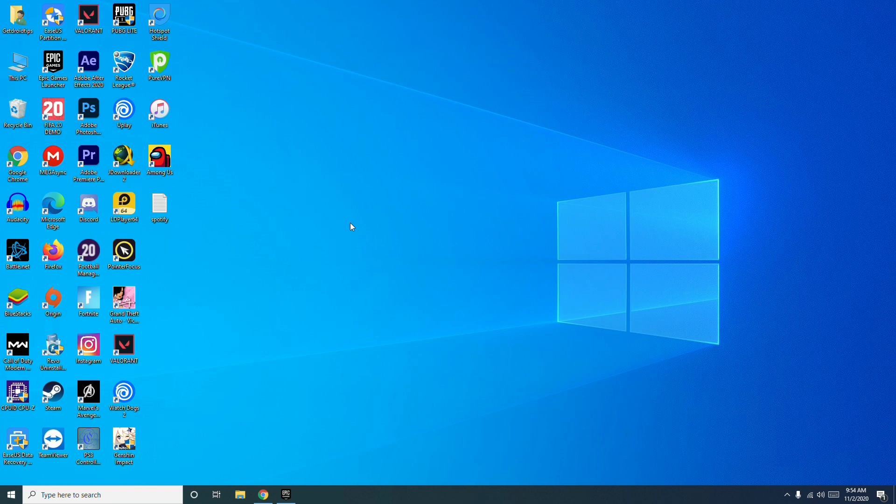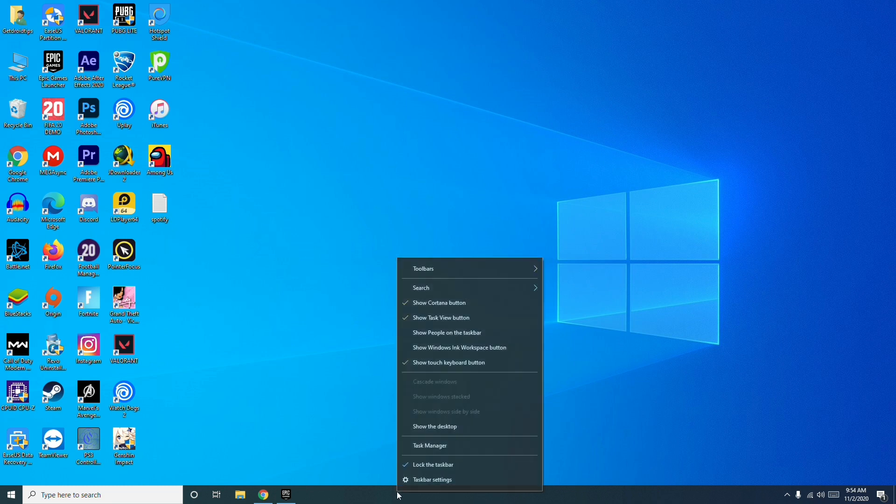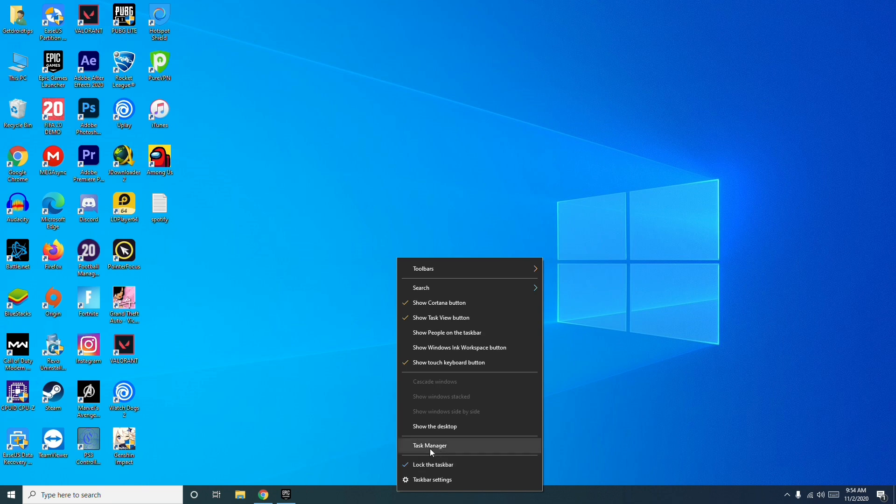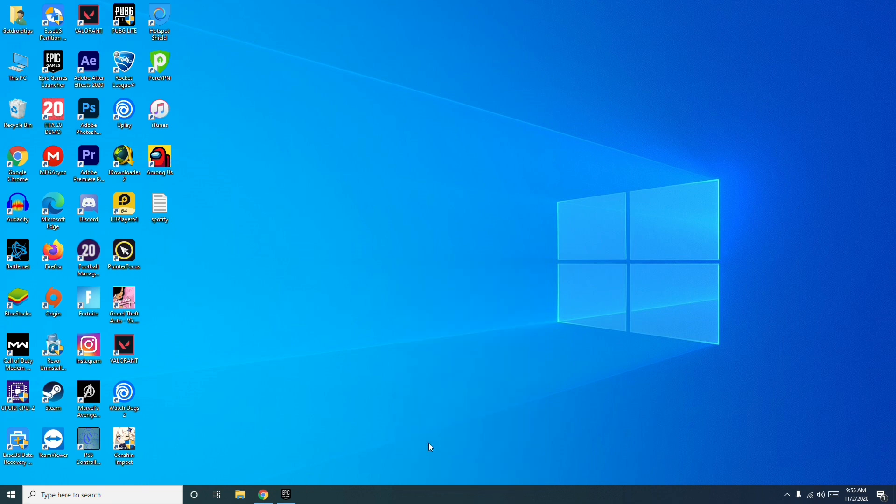So let's get started. First thing, when you're trying to open the game, if that doesn't work, all you have to do is simply go to the task manager.